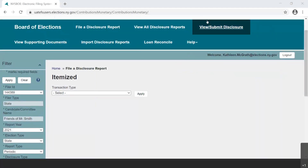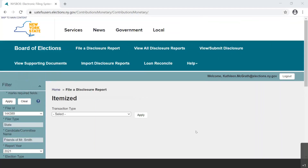In this video, we are going to demonstrate how to report reimbursements and credit card payments in the new EFS web application.